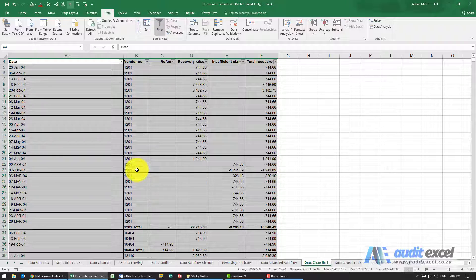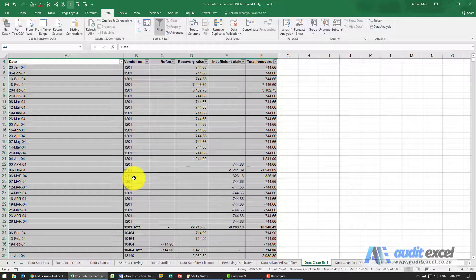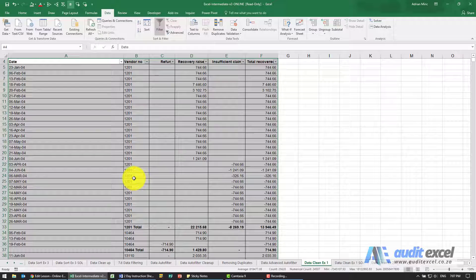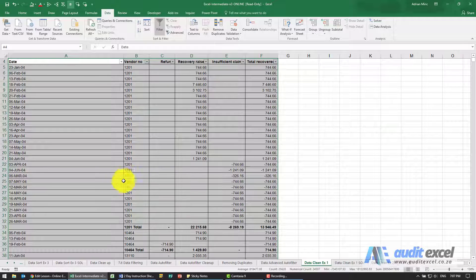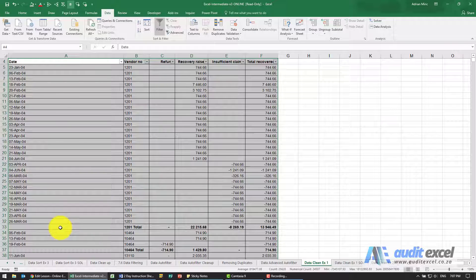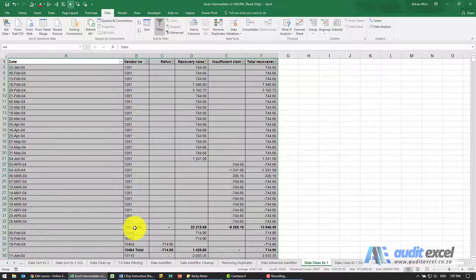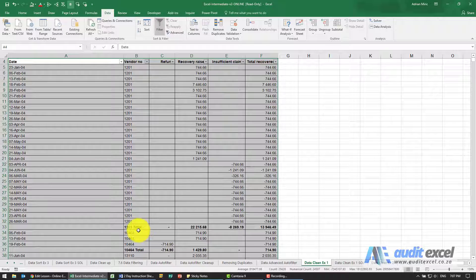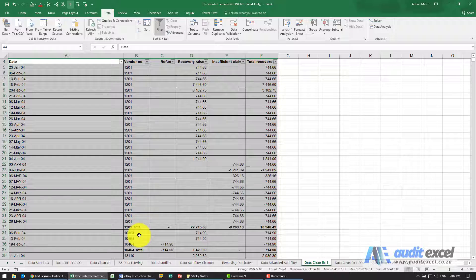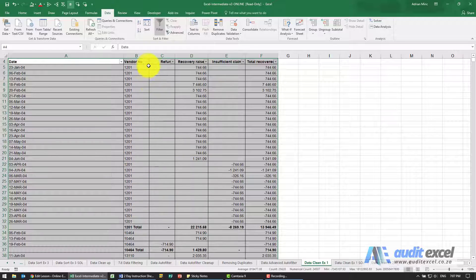Now we need to decide what indicates to us the lines that we can remove. We can either look for blanks here or it looks like wherever there's the word total here it seems to show that.